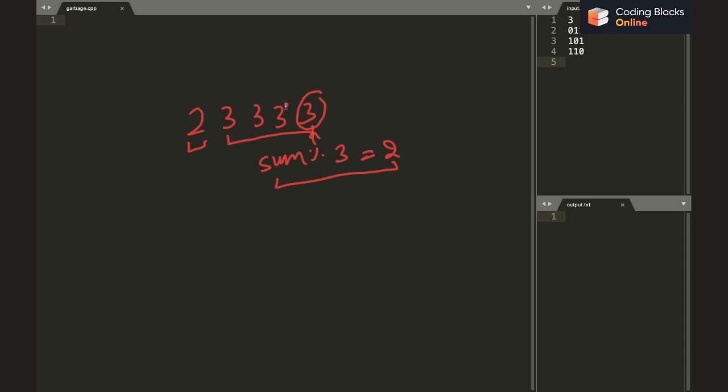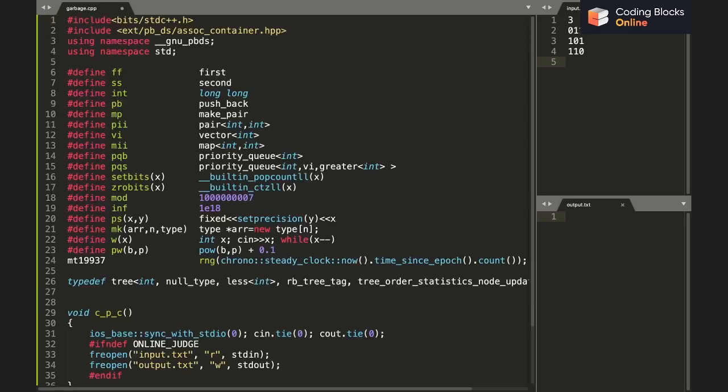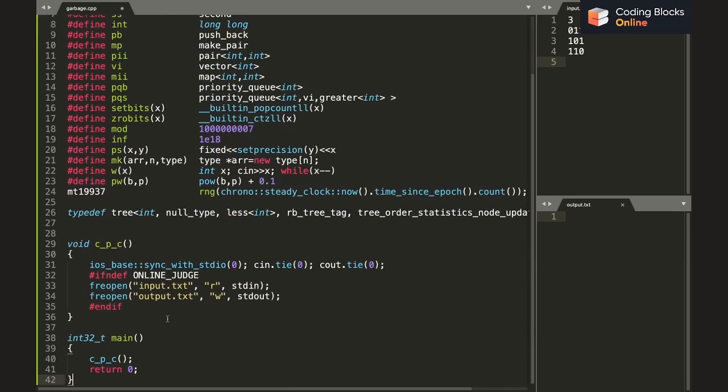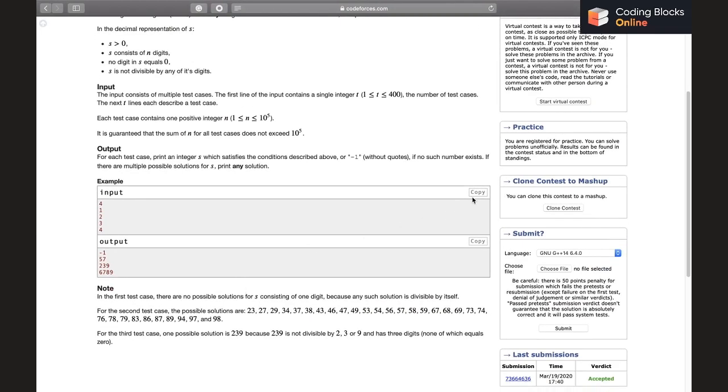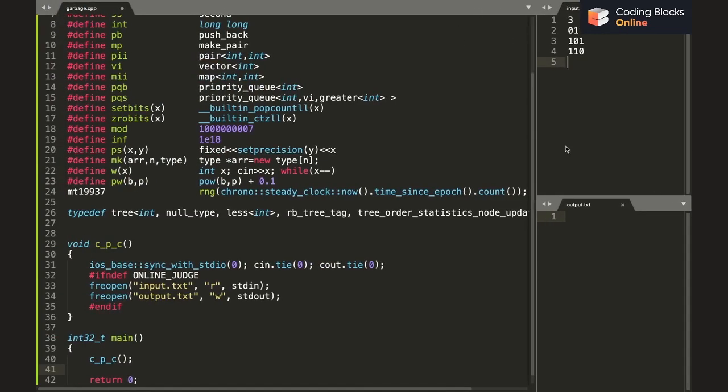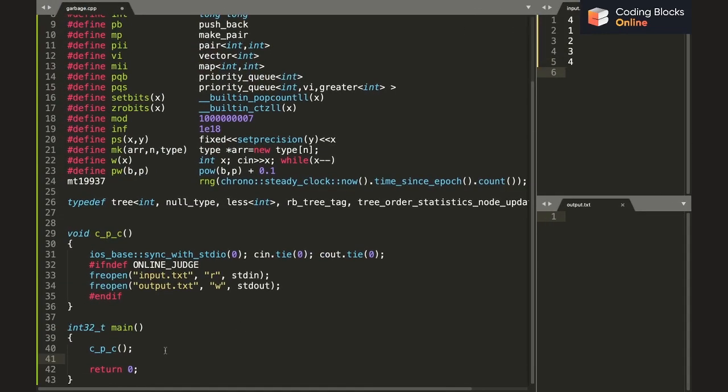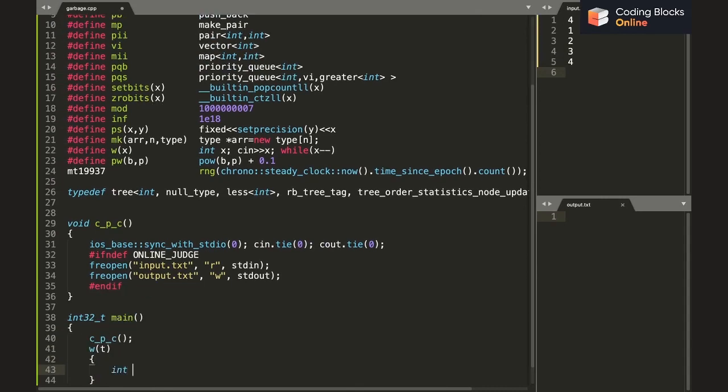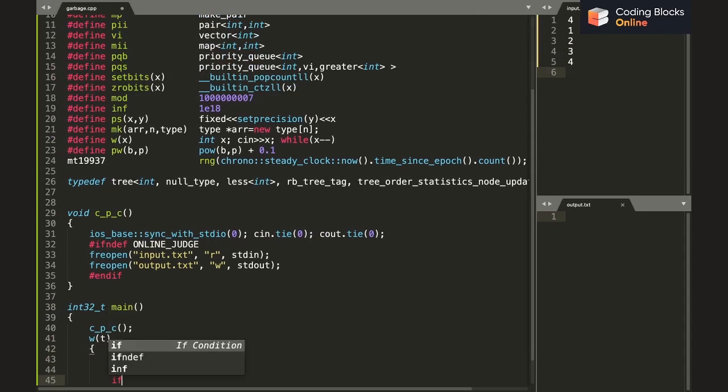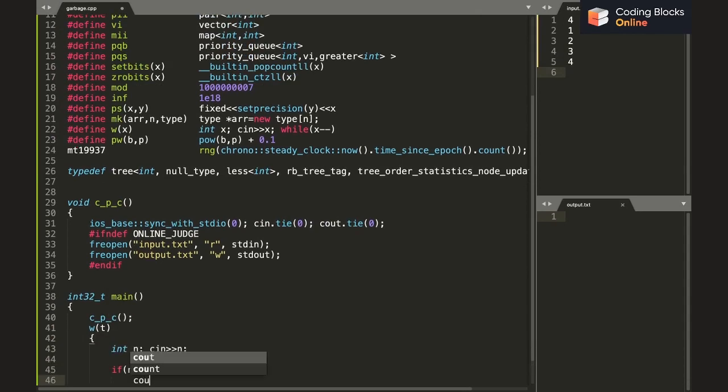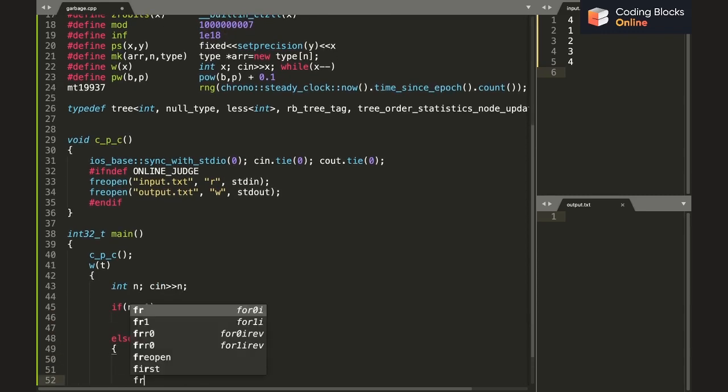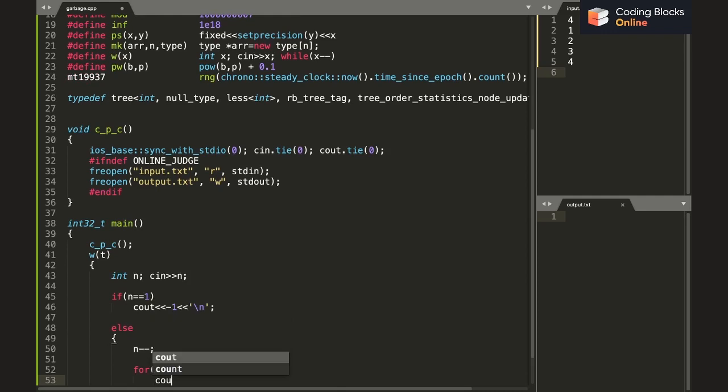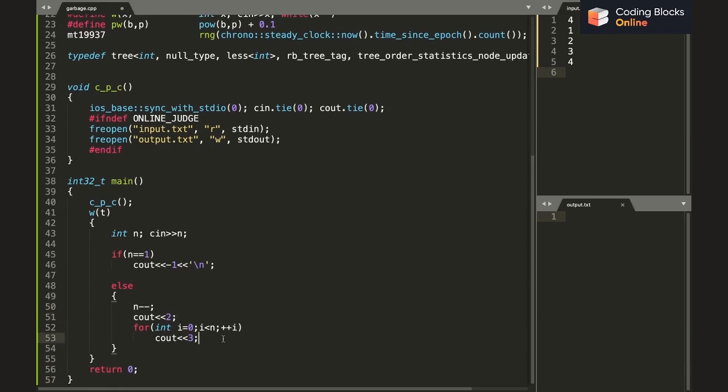As simple as that. I think coding it is going to be easy. Let's see, let's code it. First I'm going to get T and then n. Now if n equals equals one, I know minus one is going to be the answer. Else I'll simply print three n minus one times, and before that I'll print two.